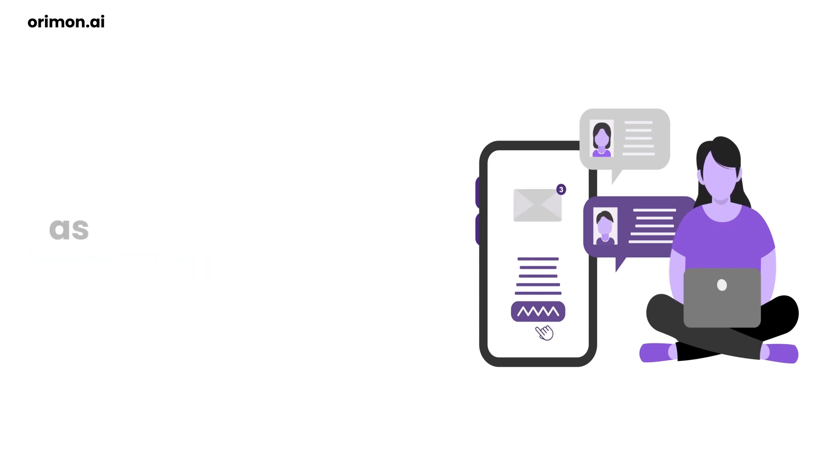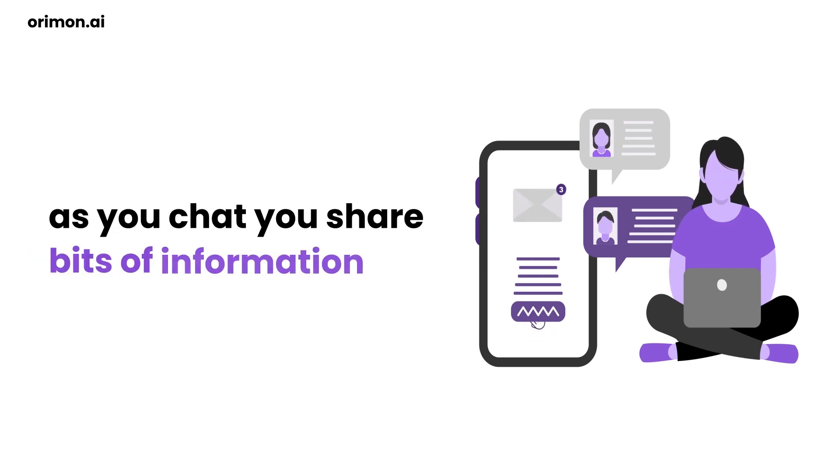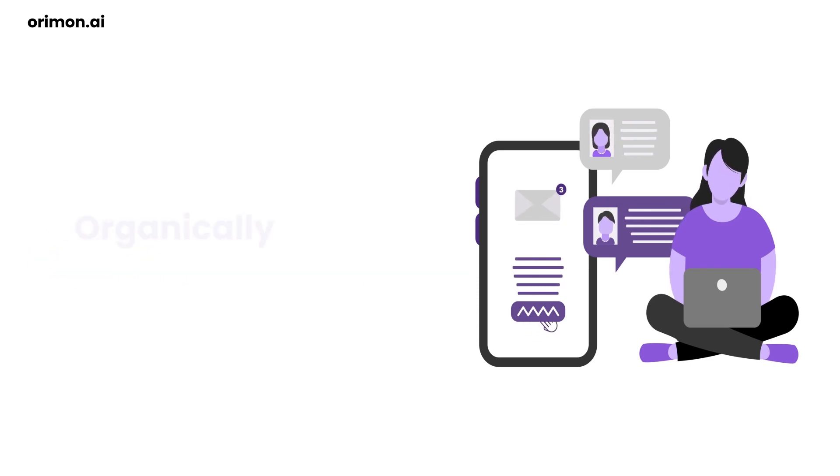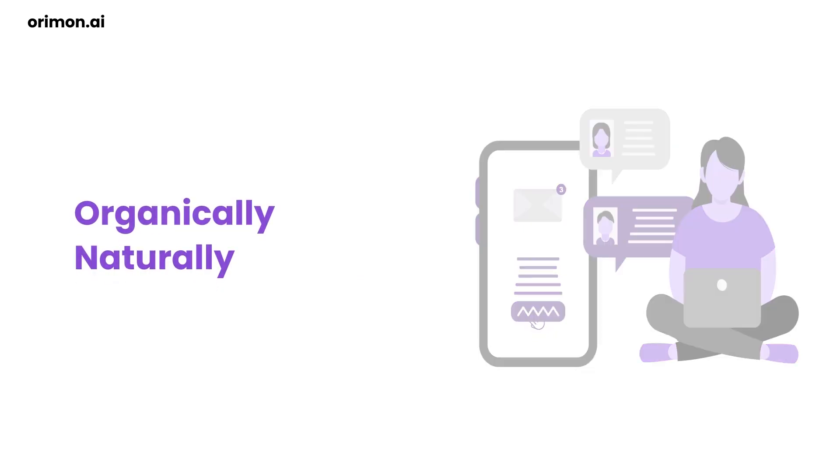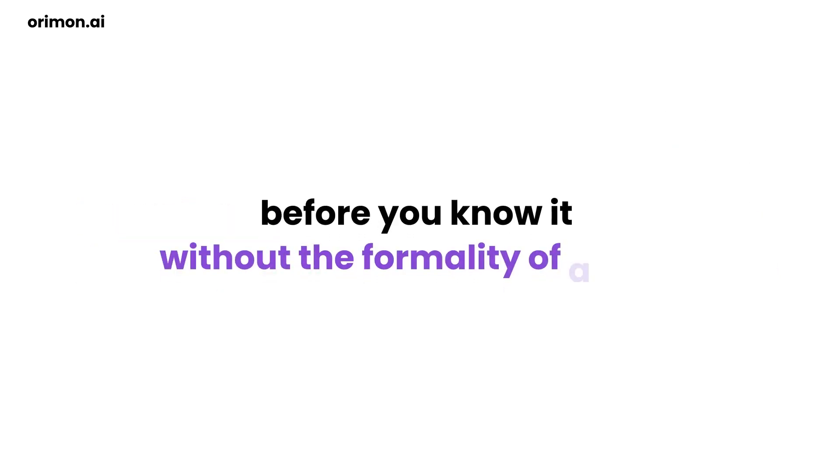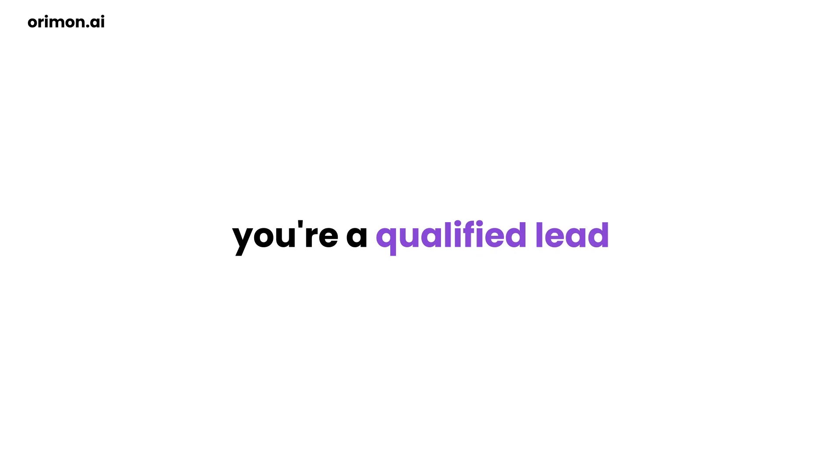As you chat, you share bits of information, organically, naturally. Before you know it, without the formality of a form, you've shared what you're looking for. And voila, you're a qualified lead.